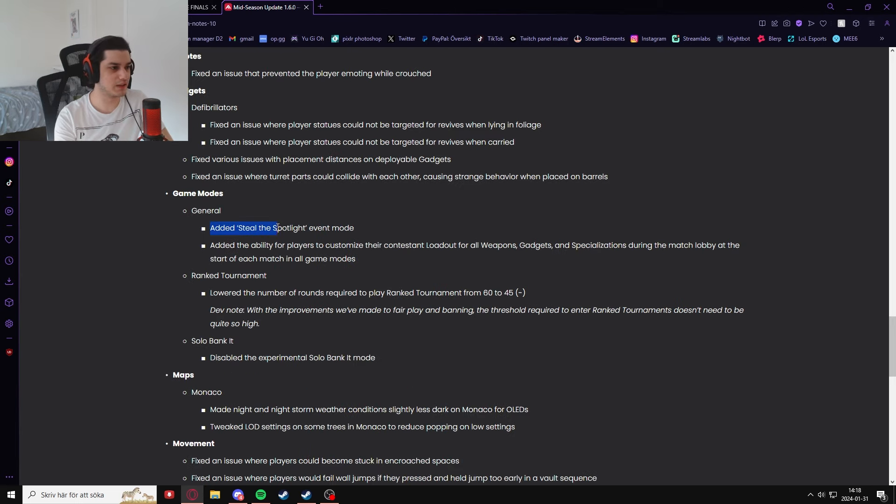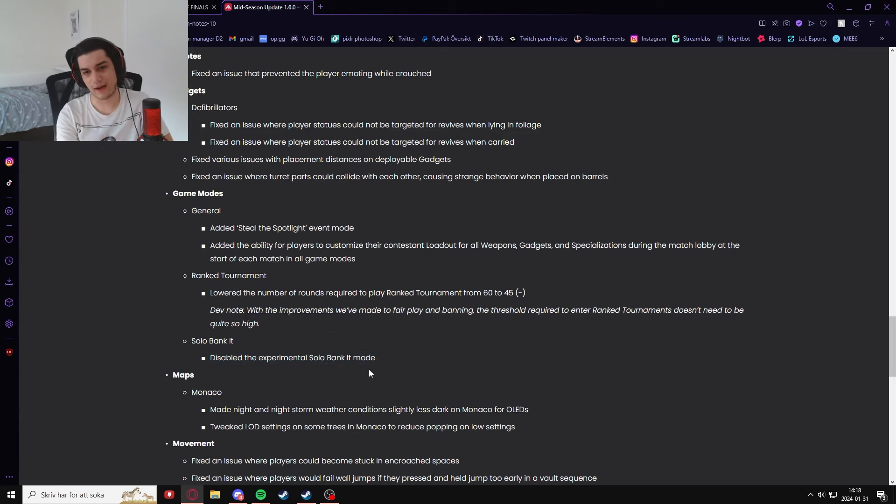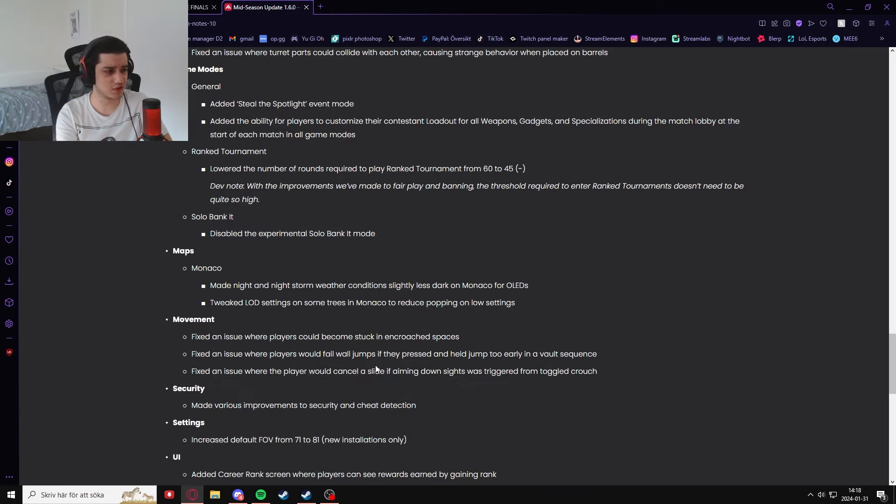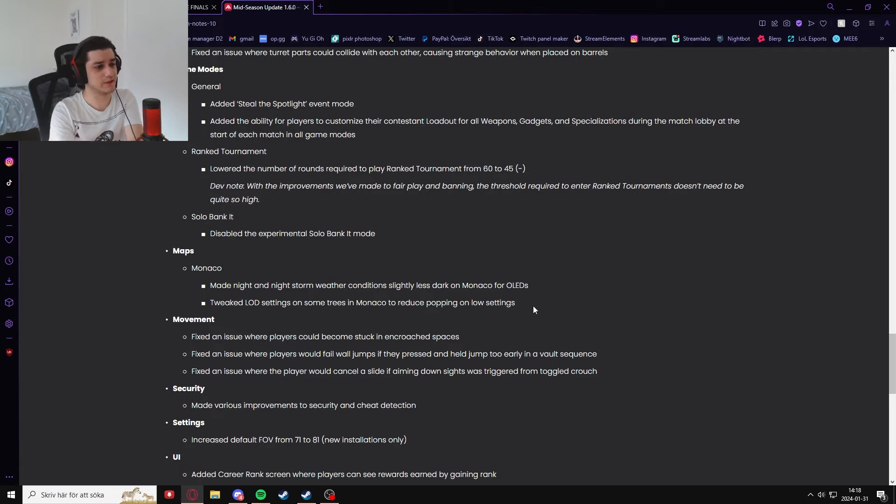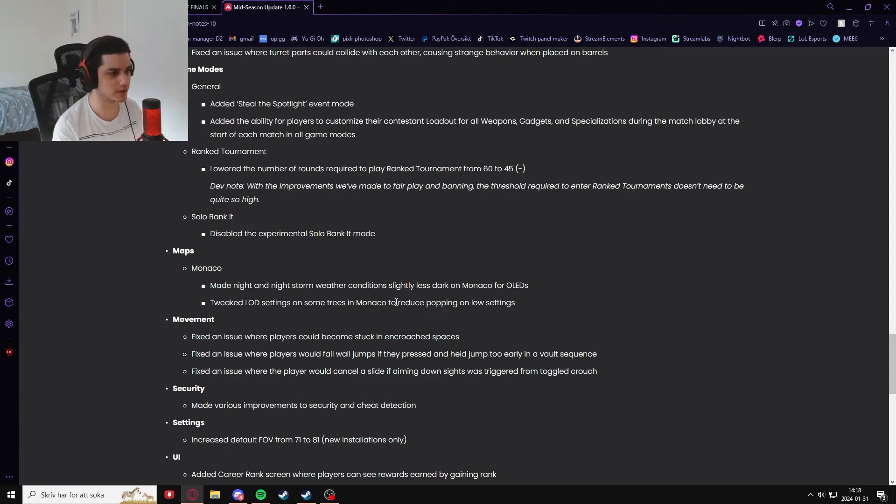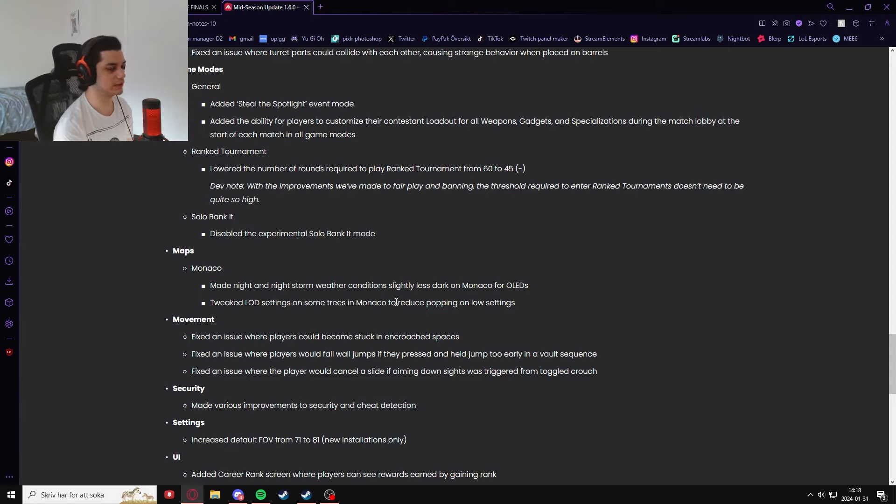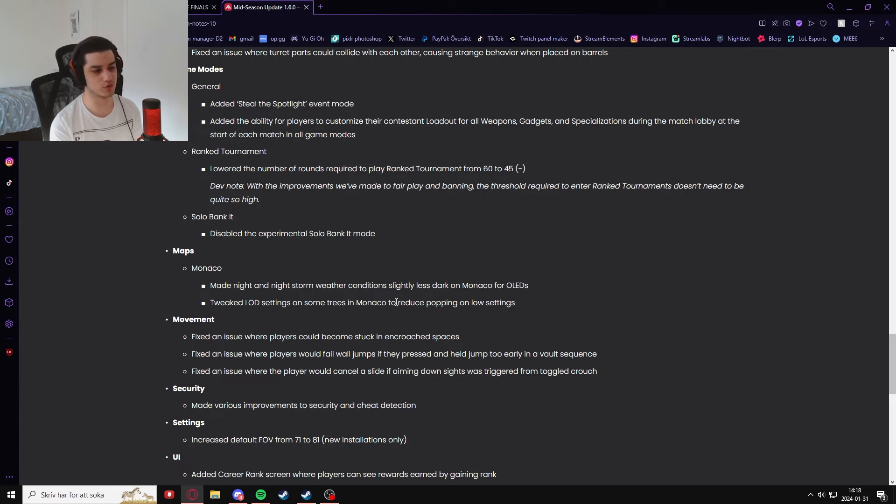They added a new event mode and they removed solo Banquet Experimental. I really hope they add solo Banquet back, honestly, it's such a fun map. They also changed some stuff for Monaco, making it easier to be able to be seen on OLED screens, and they tweaked some settings to make Monaco's trees reduce popping.